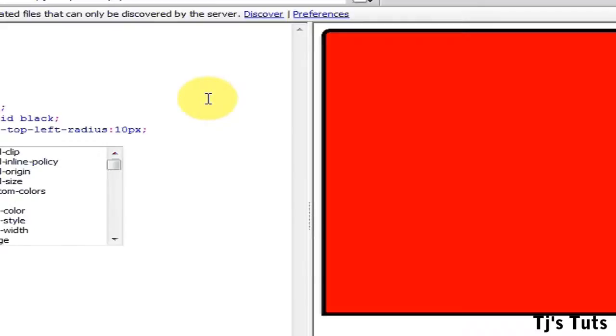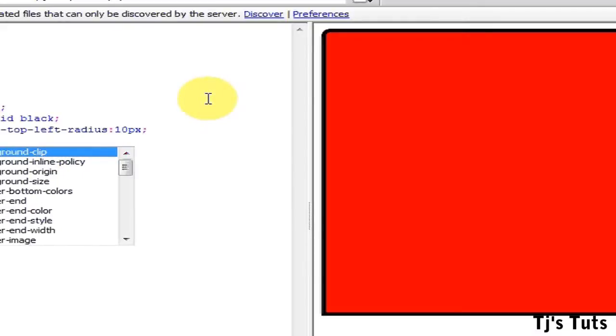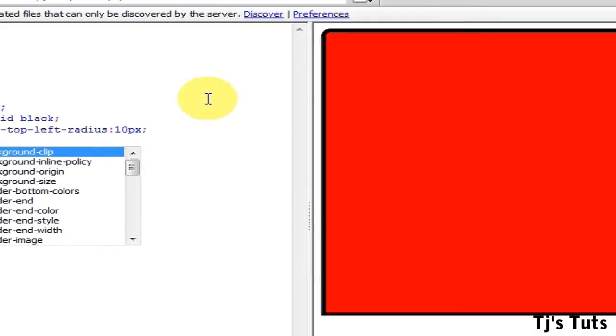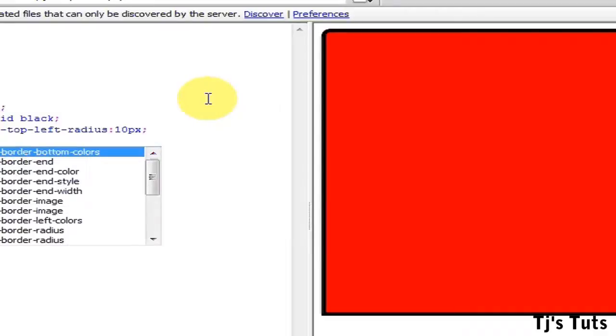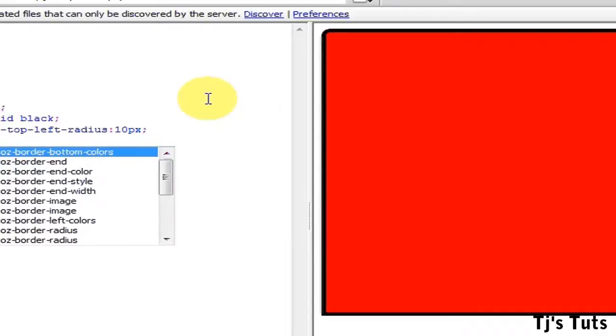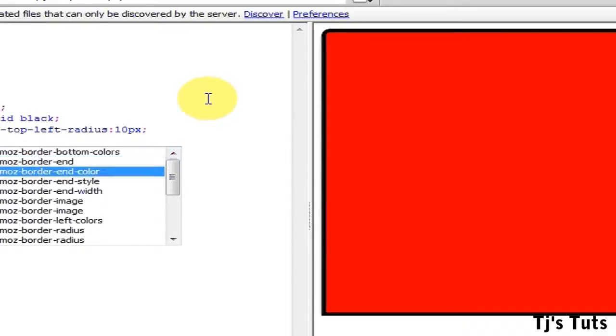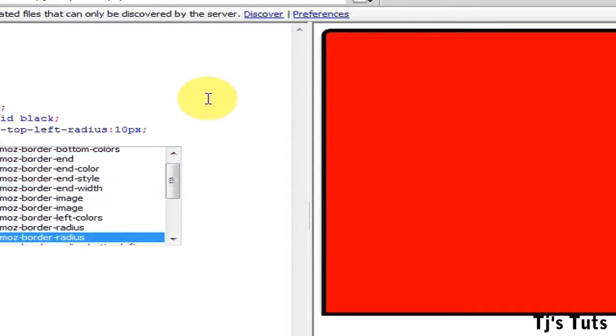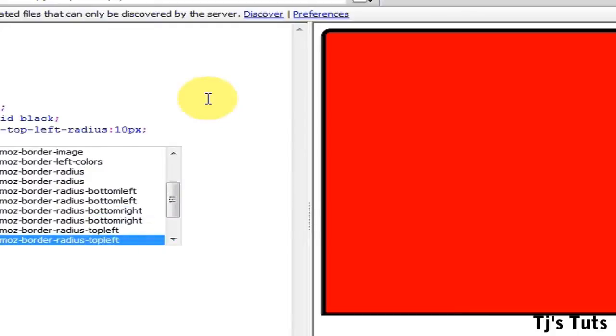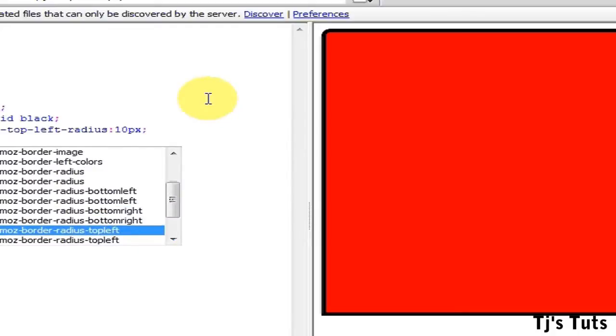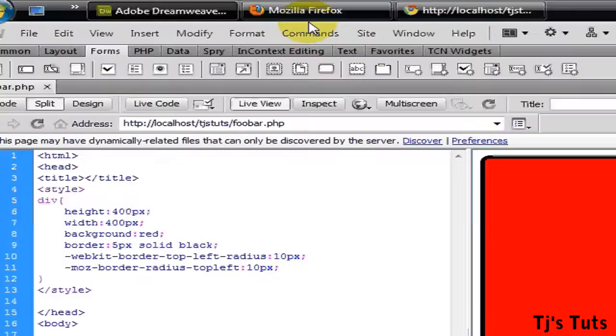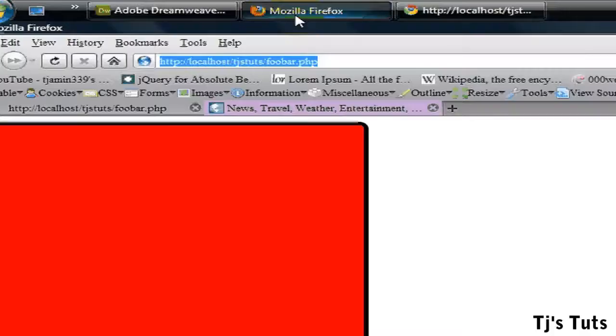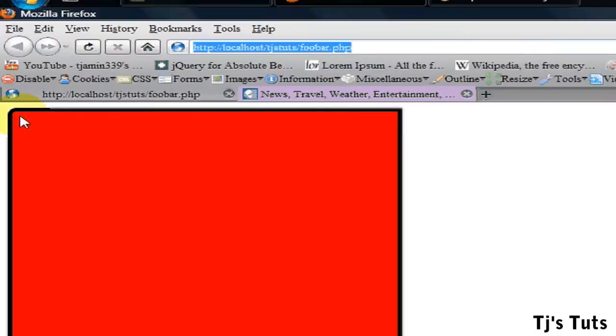Now for the Firefox browser, it will be -moz-border-radius-topleft, not as many dashes or hyphens in it, 10 pixels. I'll save that. I'll go to my Firefox, you can see it does the same.